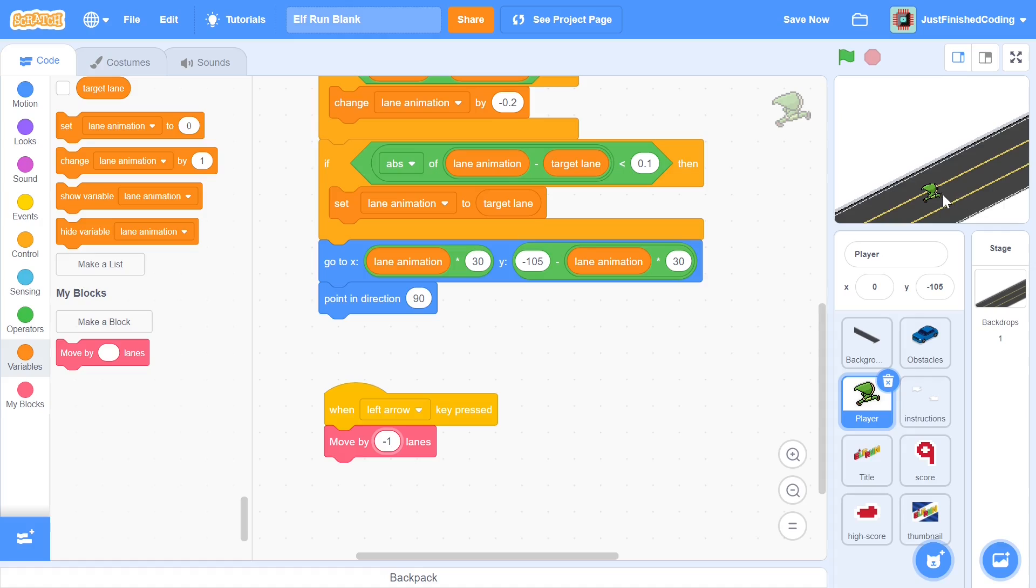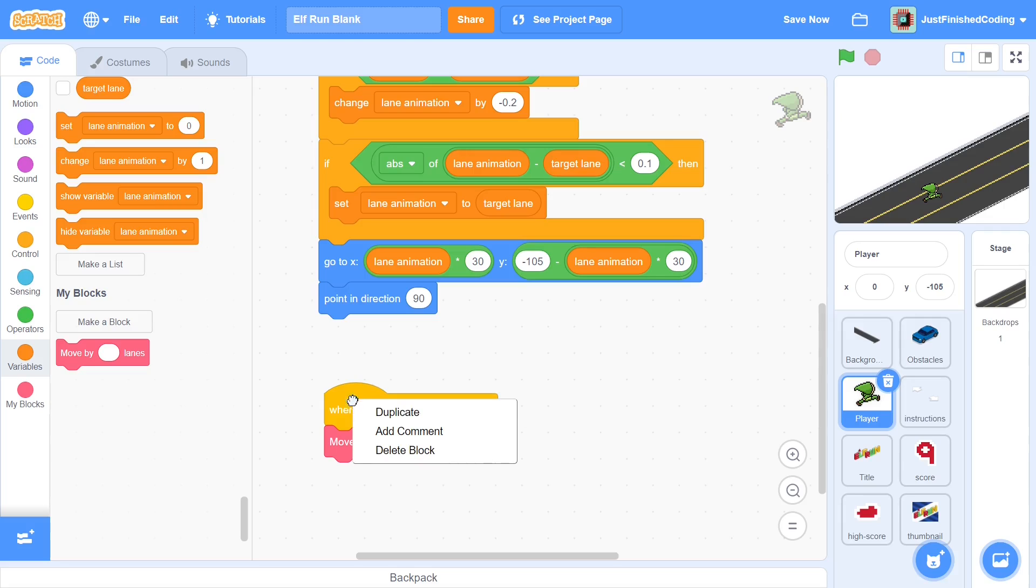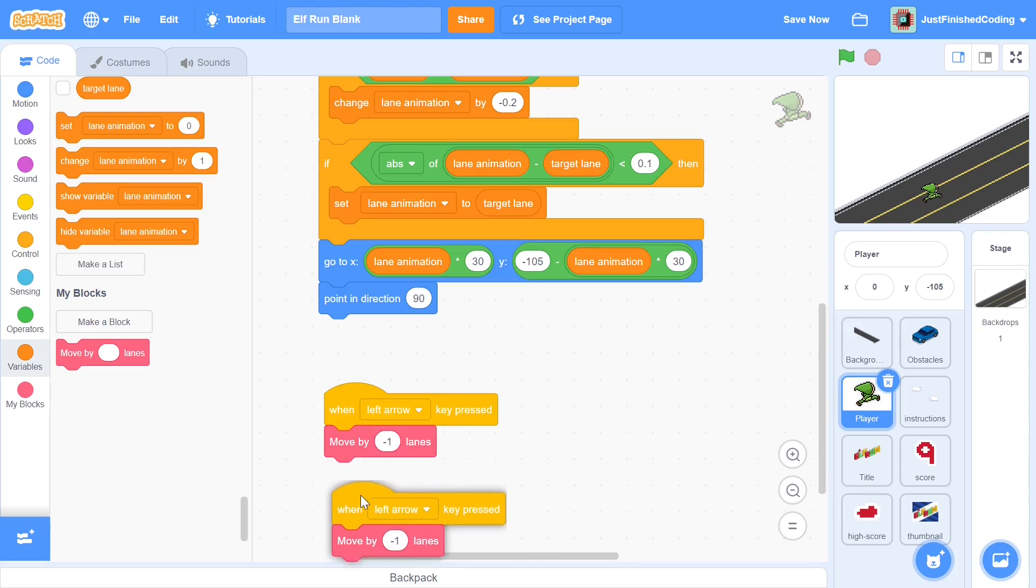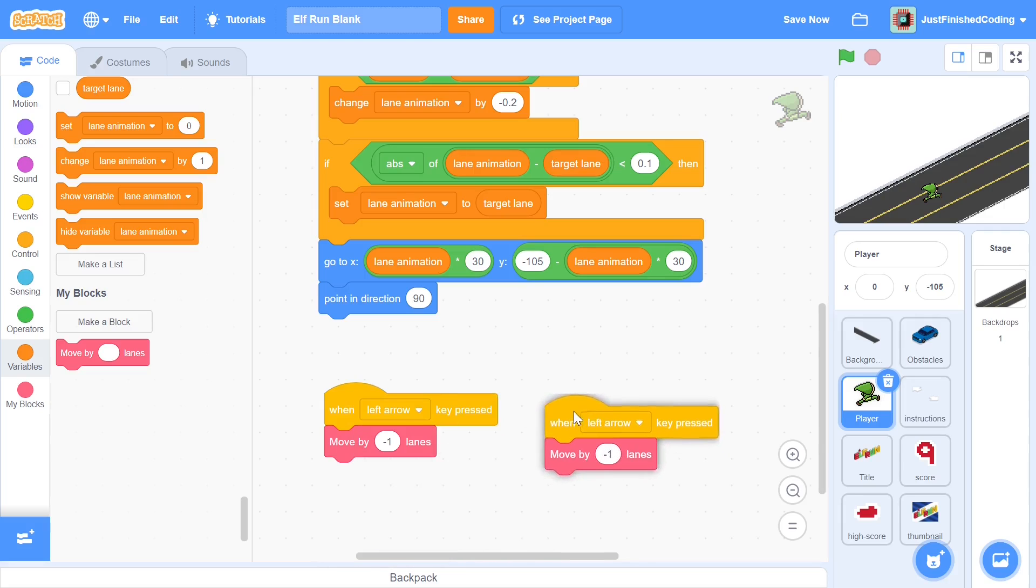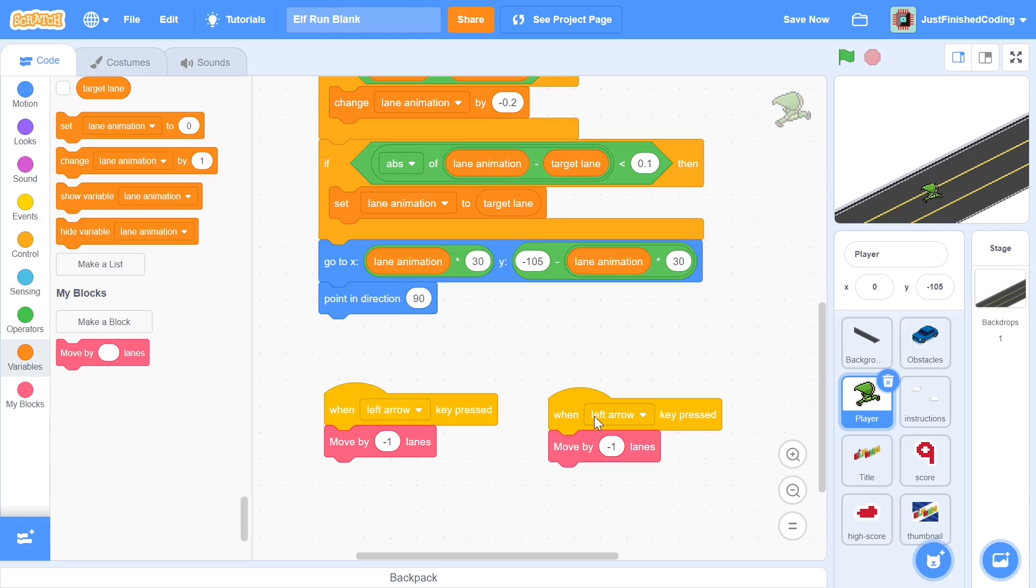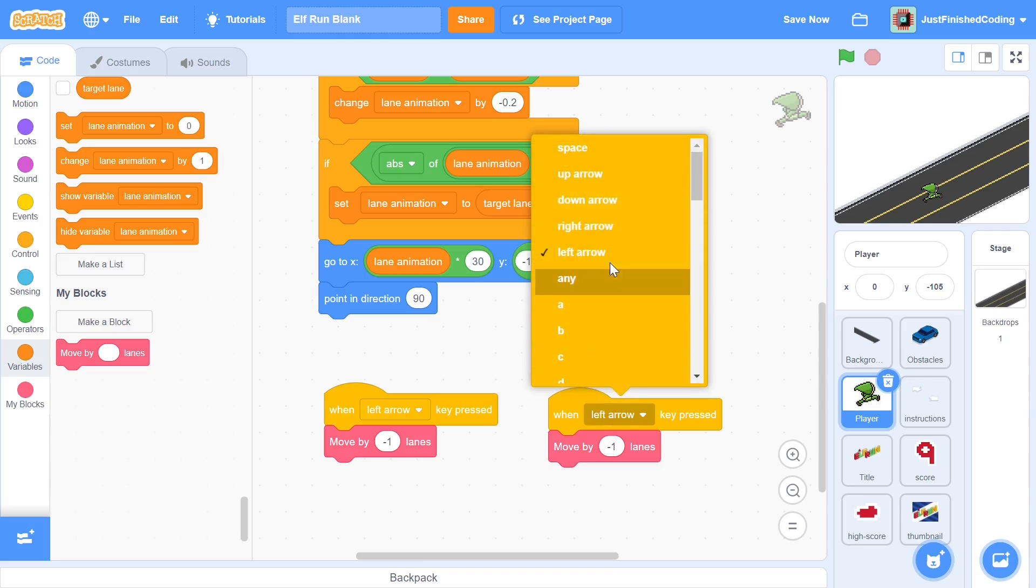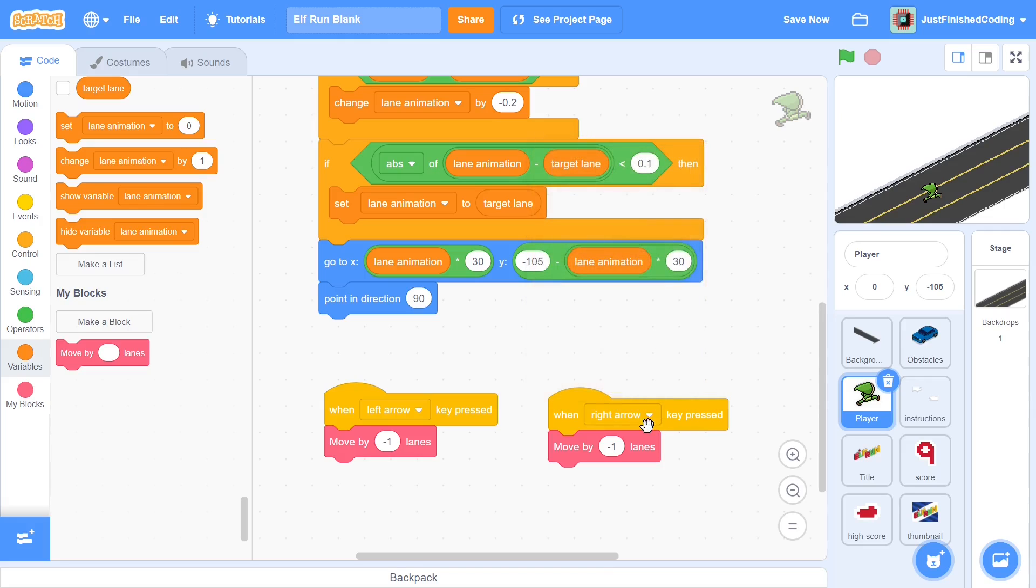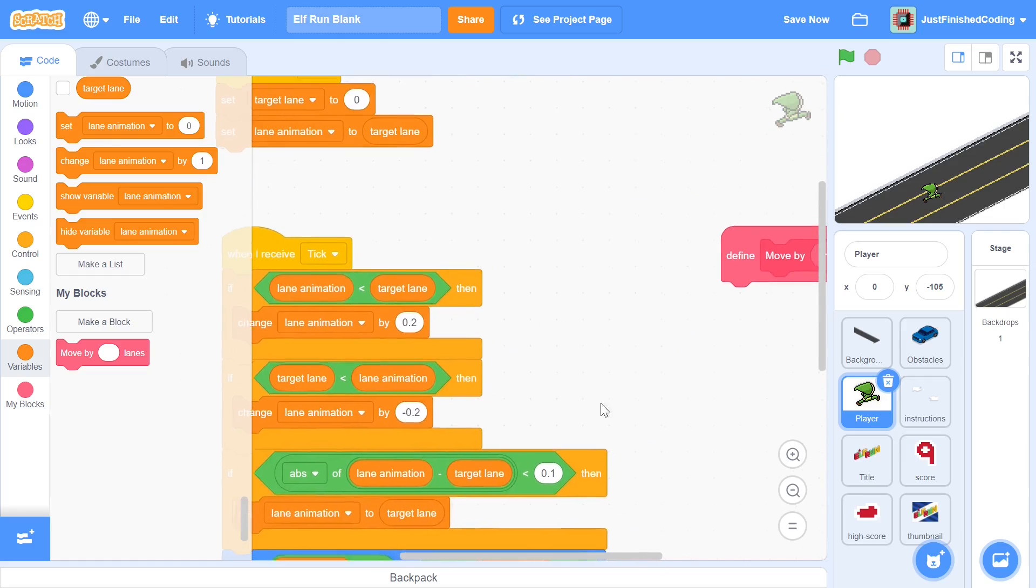If the left arrow key is pressed then we'd want to go to this lane, and remember that that particular lane is minus one. If we are at zero and we move by minus one, and similarly if we're at one we'd want to move to zero. So move by minus one lanes. Similarly, when the right arrow key is pressed we want to do the exact opposite. If key right arrow is pressed, we just move by one lane.